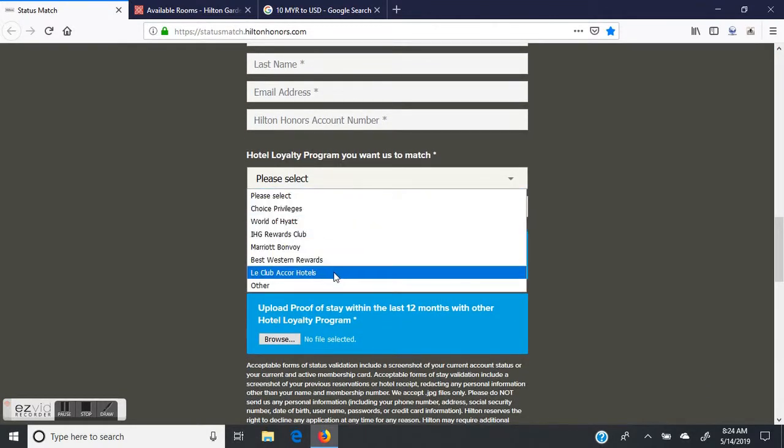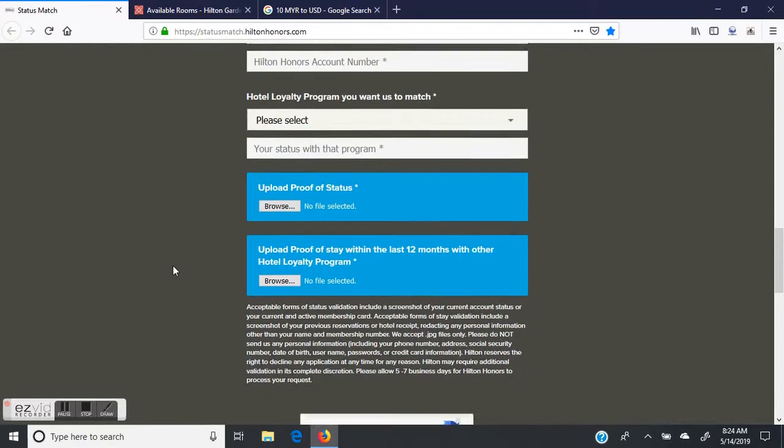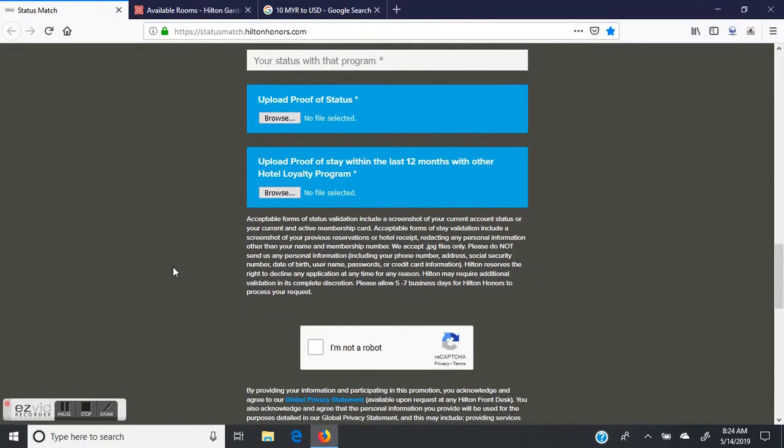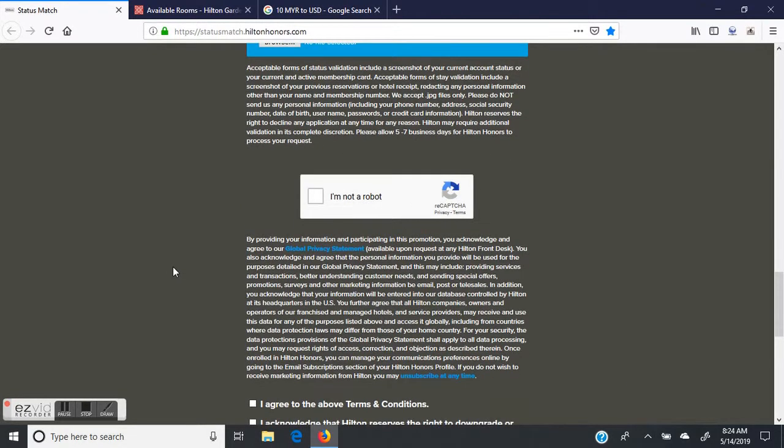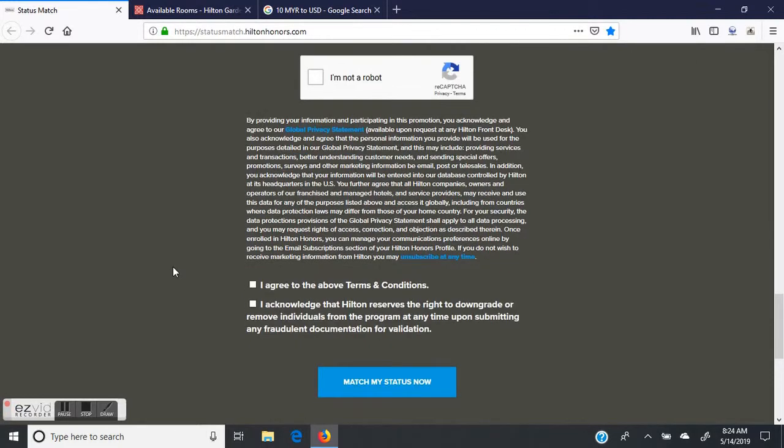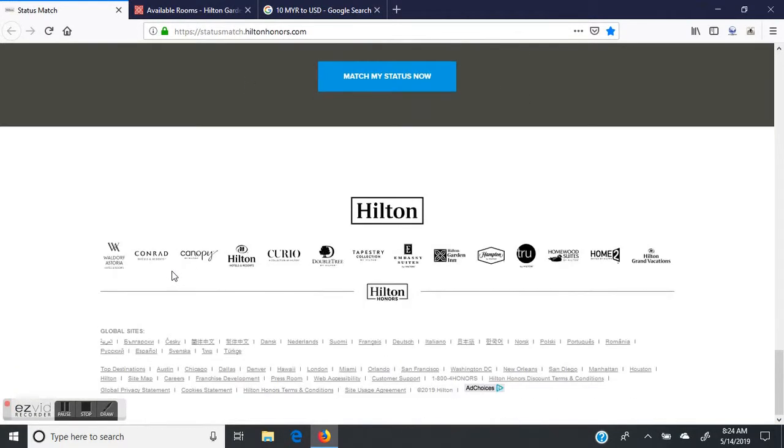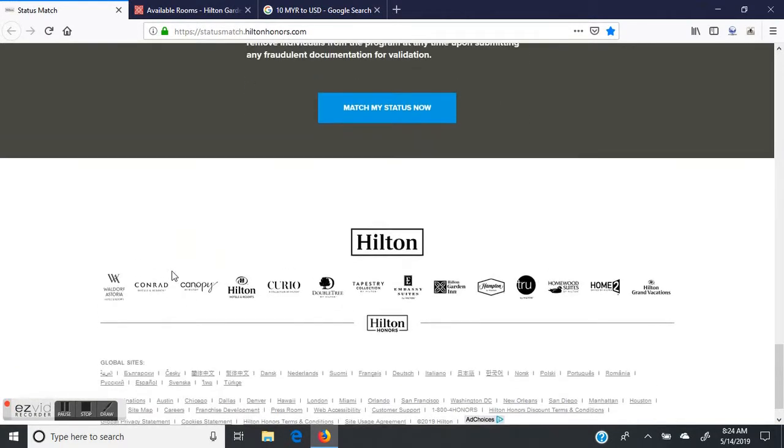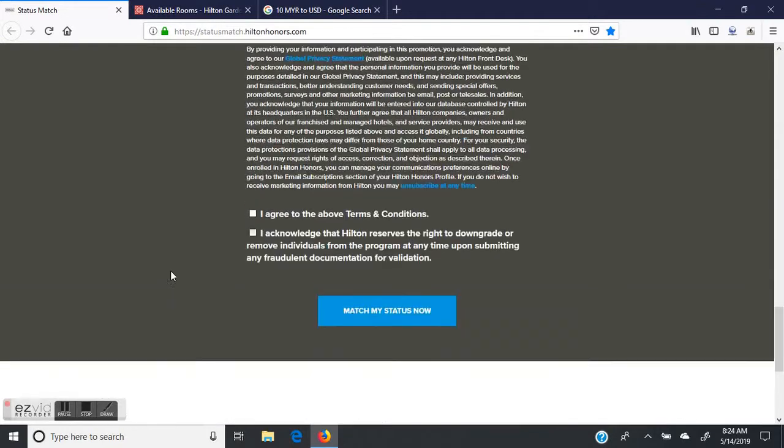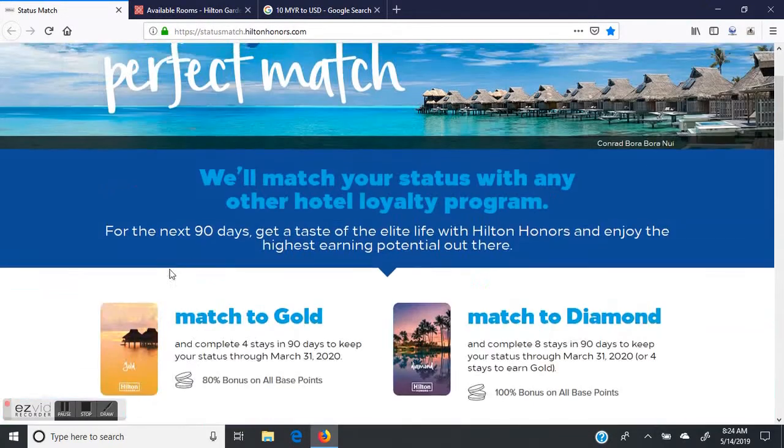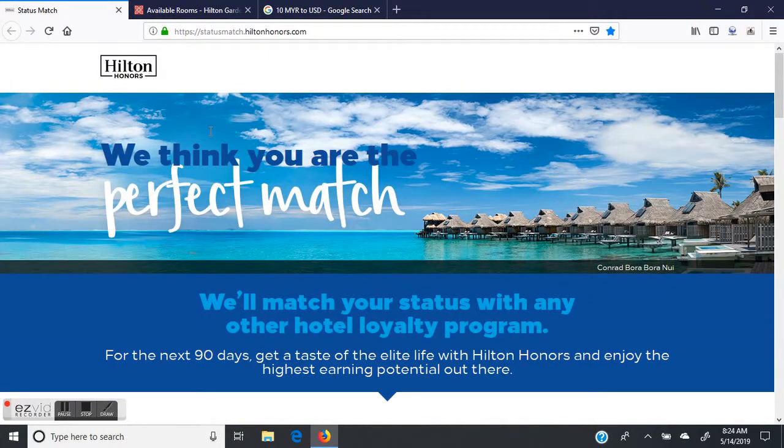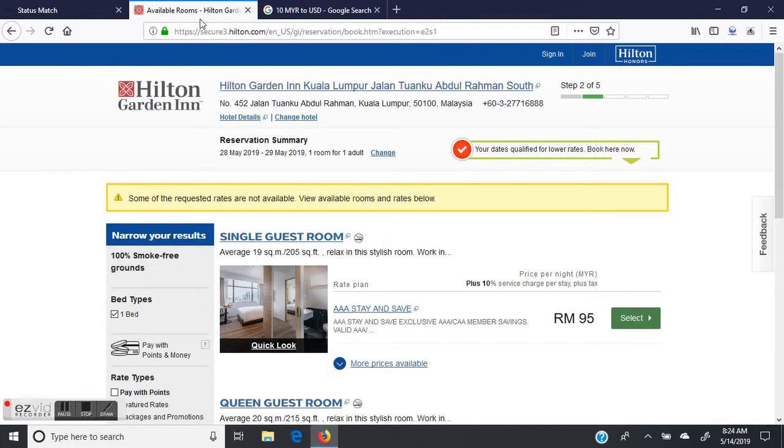This is a way you can get Diamond Elite with Hilton Honors. Of course, you need to be a Hilton Honors member to start with. Then you go to this site that you see here on the screen, and I'll put a link to this site in the description of the video.